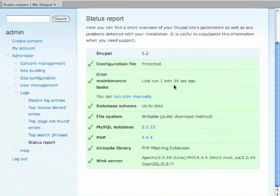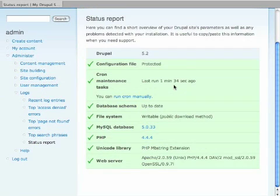So that's Poor Man's Cron. If you're having problems with crons, just download this module, install it, turn it on, and you'll be ready to go. Hope you enjoyed this and we'll see you next time on DrupalDude.com.